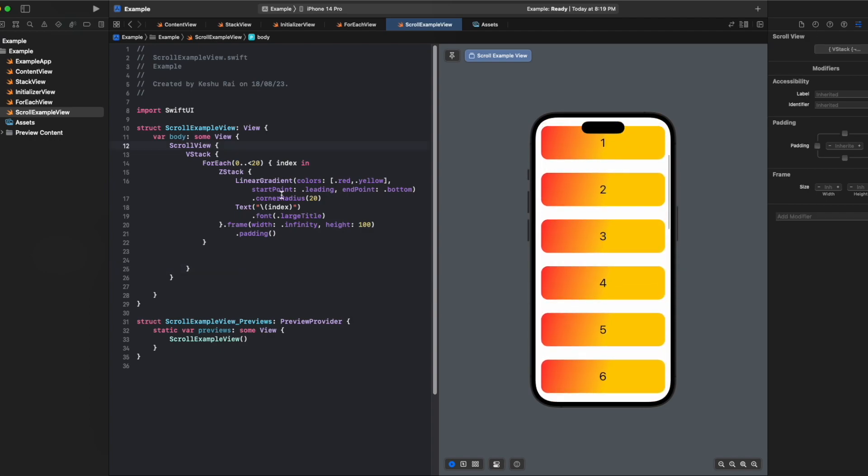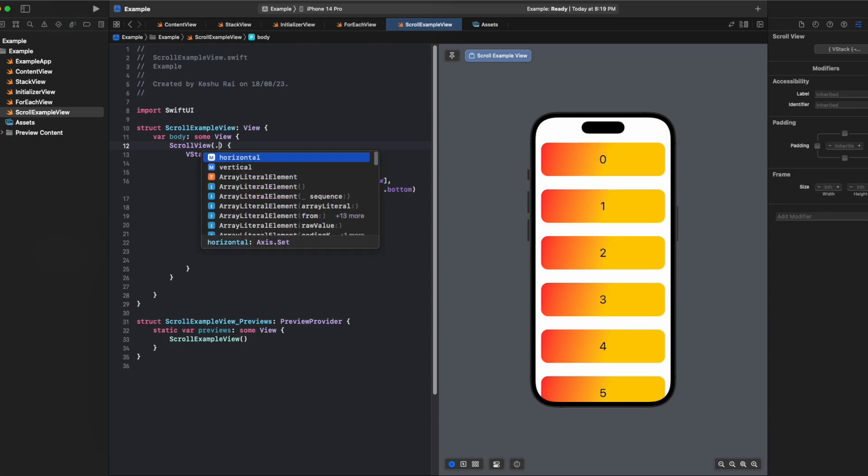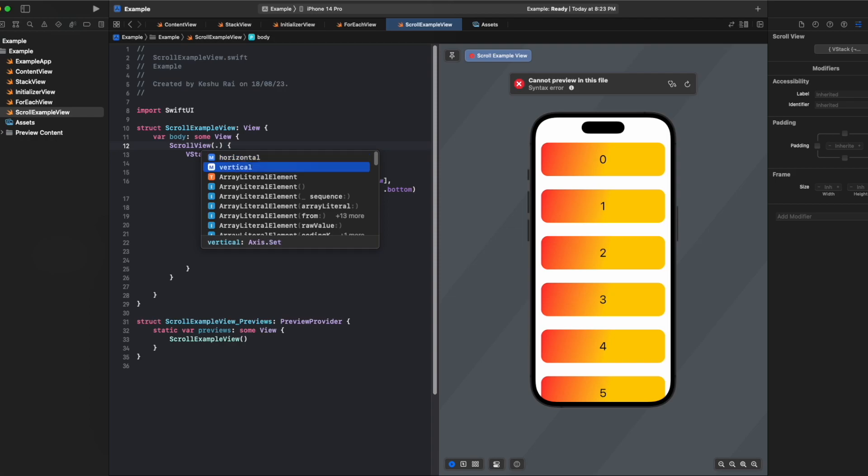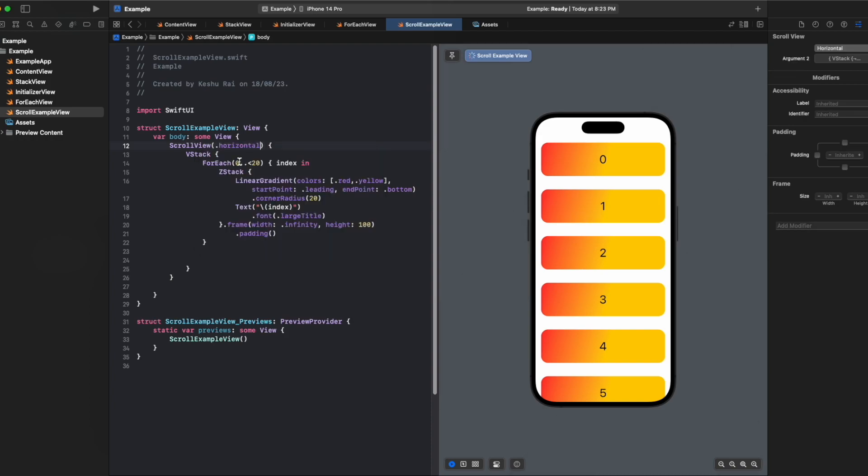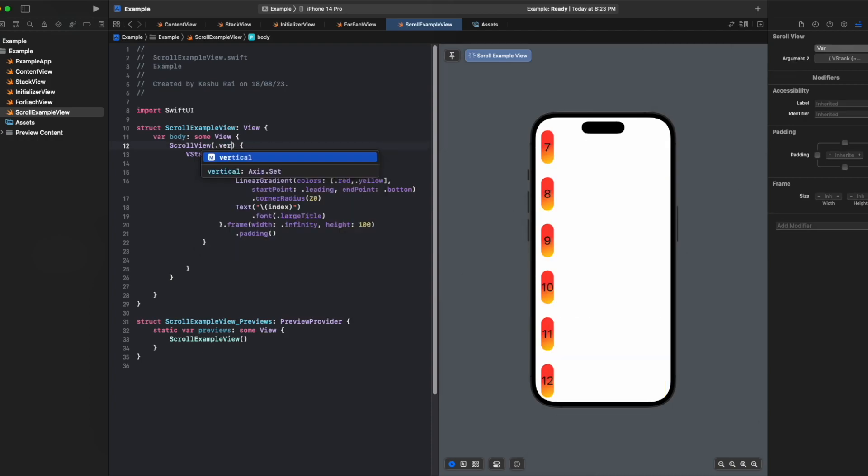Now scroll view also has the property of horizontal and vertical alignment. We can just pass it directly by pressing a dot and it will give us option of vertical or horizontal. By default it is vertical, so if you have to implement a vertical scroll then you don't need to provide this option, but if you want to make it horizontal then you will have to type horizontal. Here we want vertical so let's just put vertical for now.